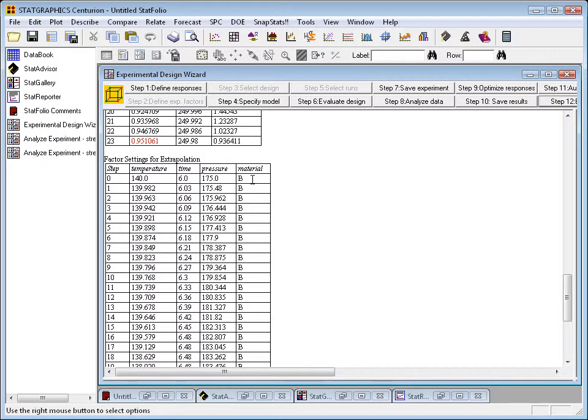At this point, of course, I'd have to go out and do some confirmatory runs along that path of steepest ascent to see if, in fact, the responses really did get better in that direction.